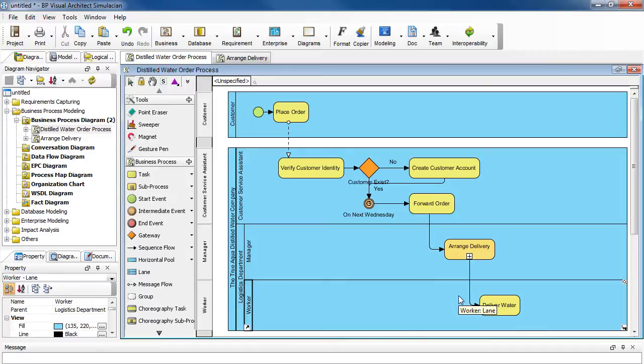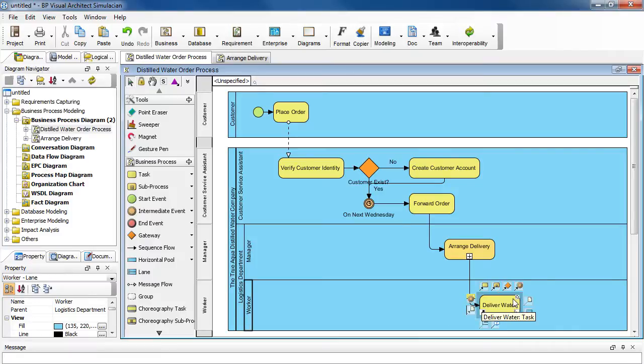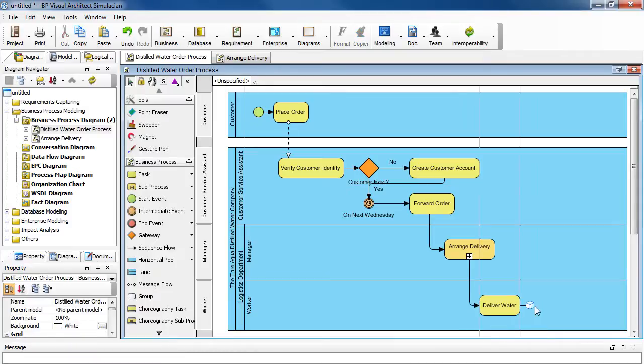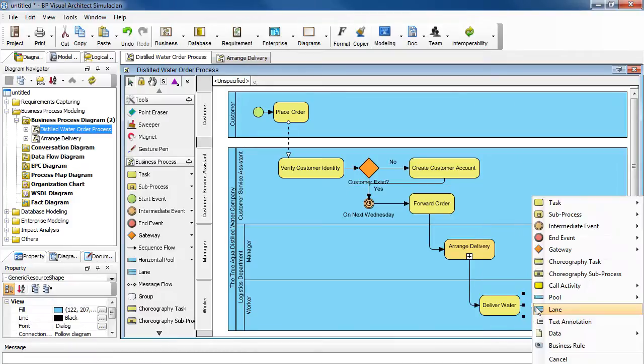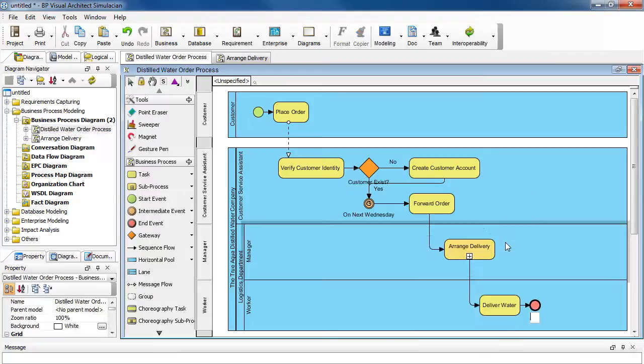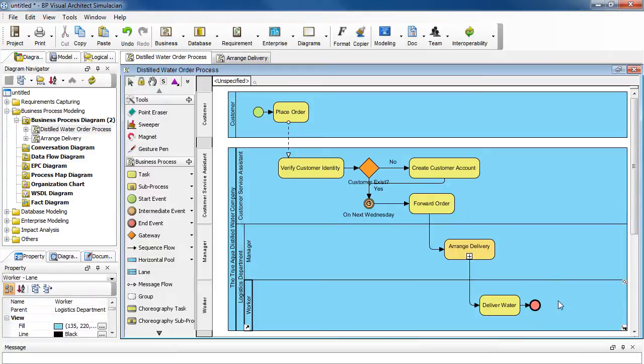And as with the sub process, we need to add an end event to complete this process. So select the task here, and then select the generic resource icon, drag it over, and then select end event. And then end event again. And then we're done with this process.